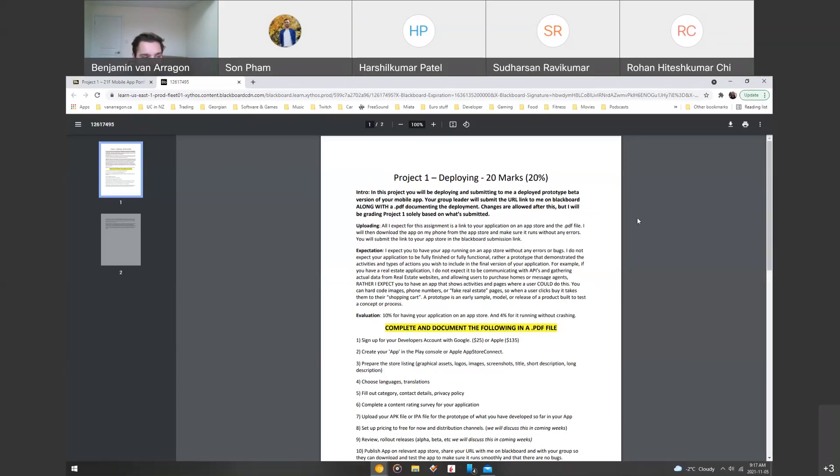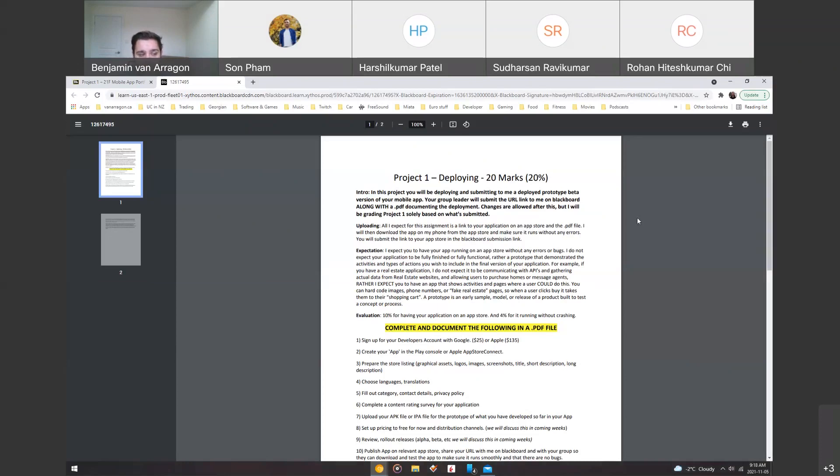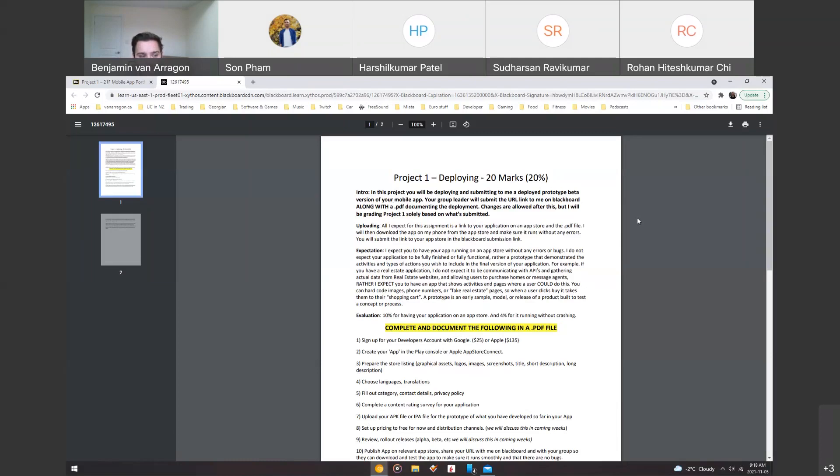Just an example I gave: if you're doing a real estate application, you don't necessarily need it fully communicating with an API and loading dynamic data from a real estate website, and allowing users to actually purchase homes and message agents. Rather, you can just have an app that shows blanket activities or mock activities of that process, where a user could do this. So you can hard code those images or phone numbers or fake real estate pages. So when a user clicks it, it takes them to their shopping cart. But obviously we haven't covered payment and stuff yet, so we don't need to have that working.